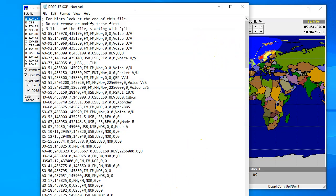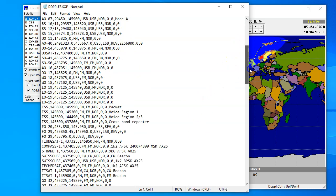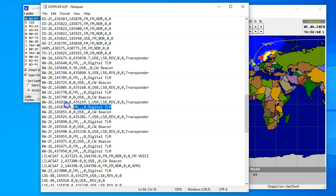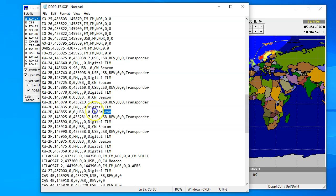So we'll close that and look here, and it says auxiliary files, and we want to look in Doppler. And we're going to see all the satellites we may want to deal with. Now, XW-2D.